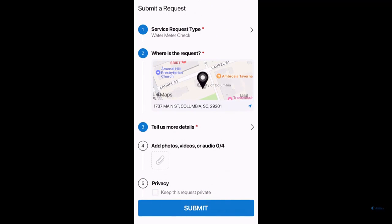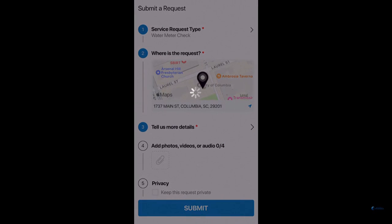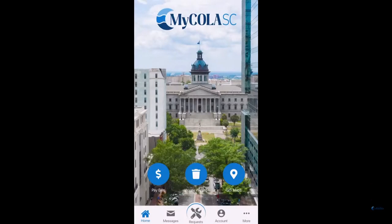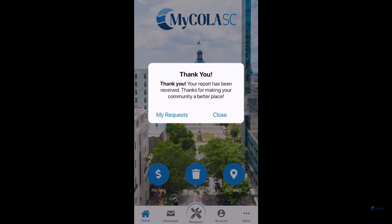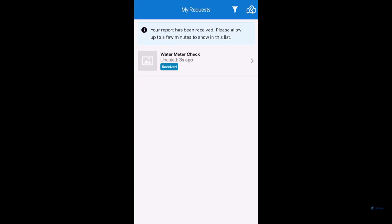Once everything looks good regarding your request, hit Submit. You will then receive a pop-up notification that the City of Columbia has received your request, and our staff will begin the process to resolve your submission.